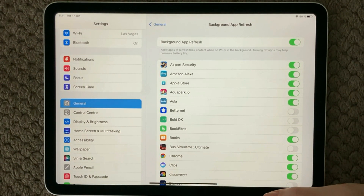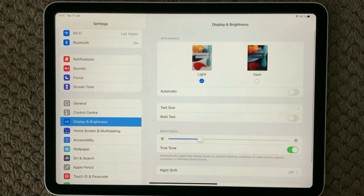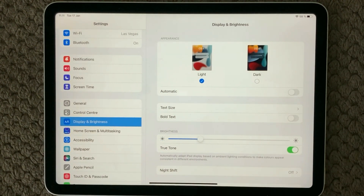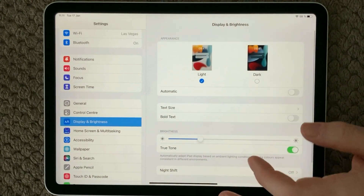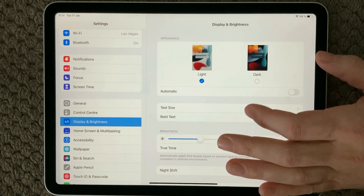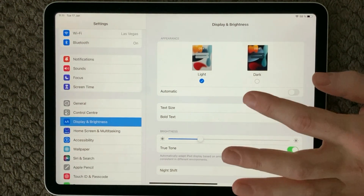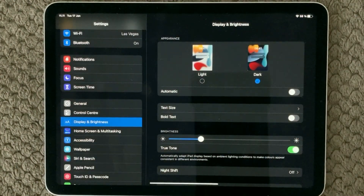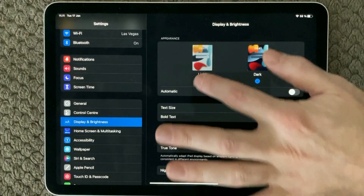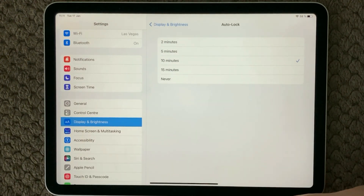Next, have a look at your Display and Brightness in the settings. There are two things I would recommend you look at. The first is the display brightness modes — there is Light and Dark mode. The Dark mode actually uses less power and less battery, so have a look at that.